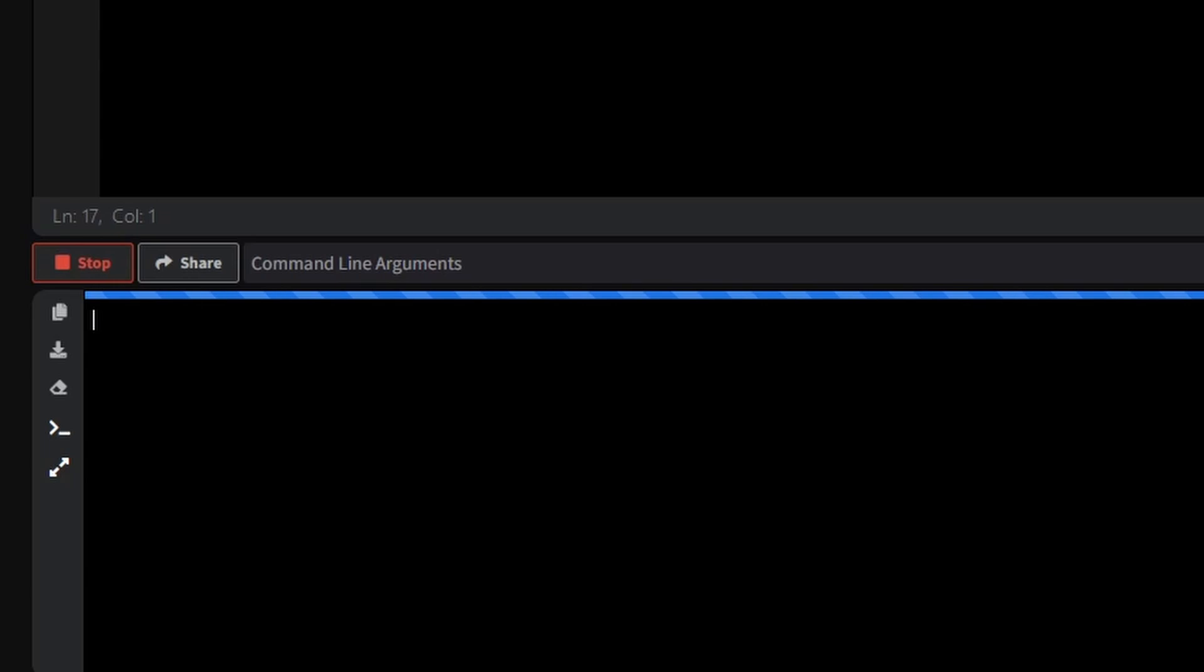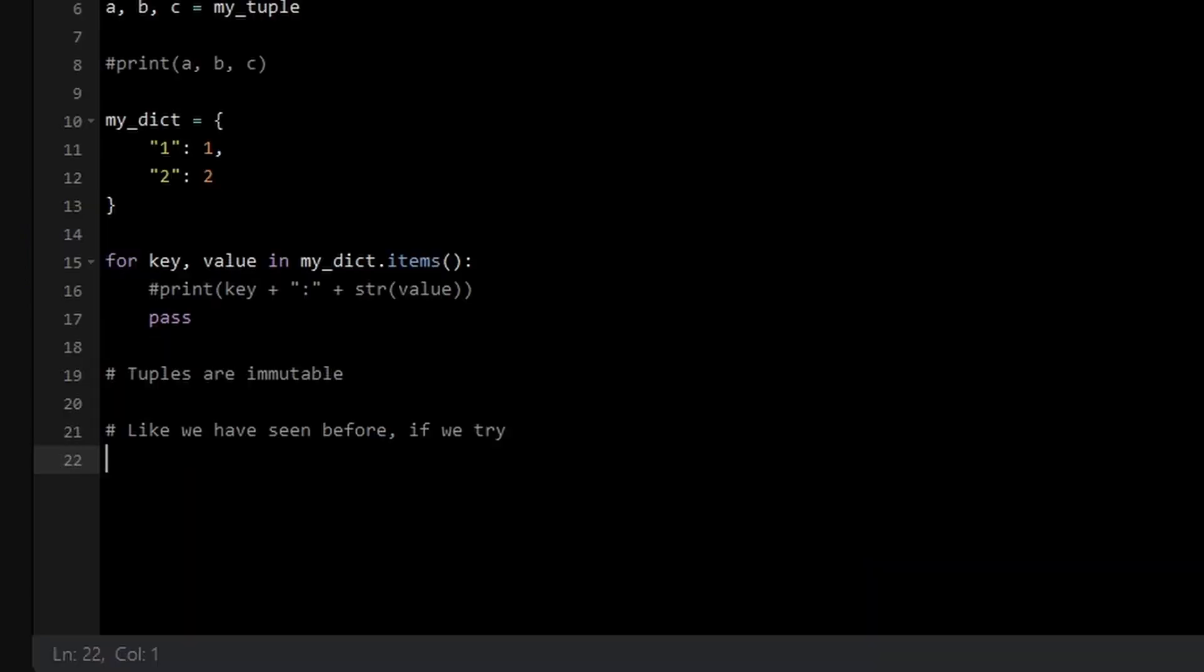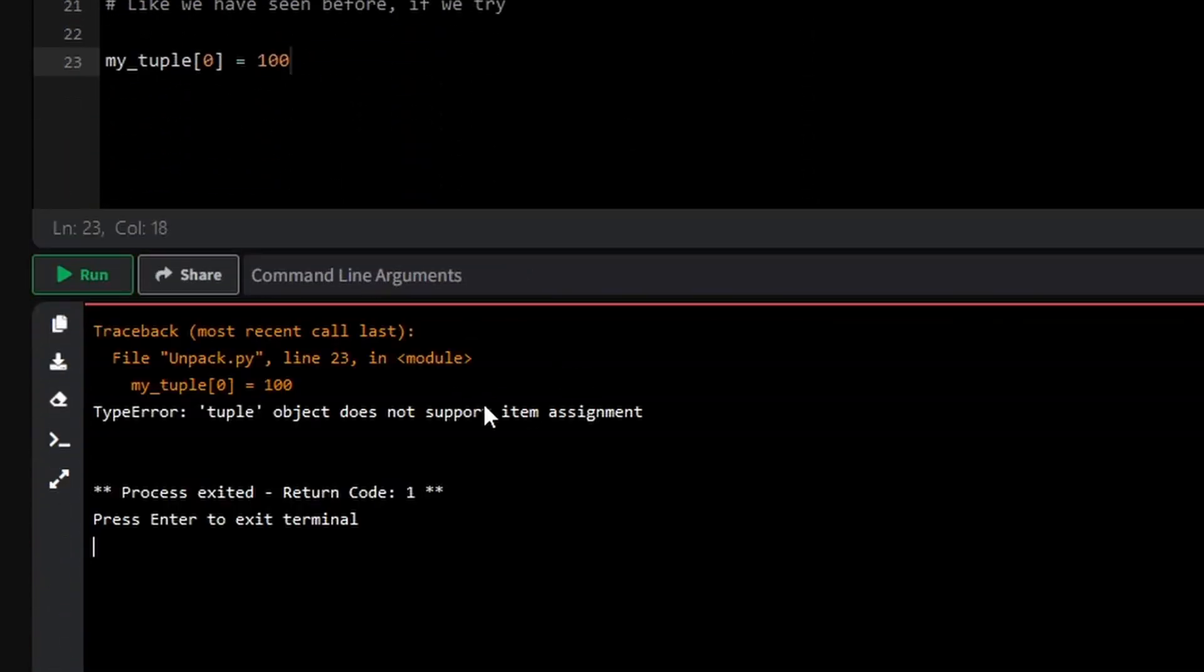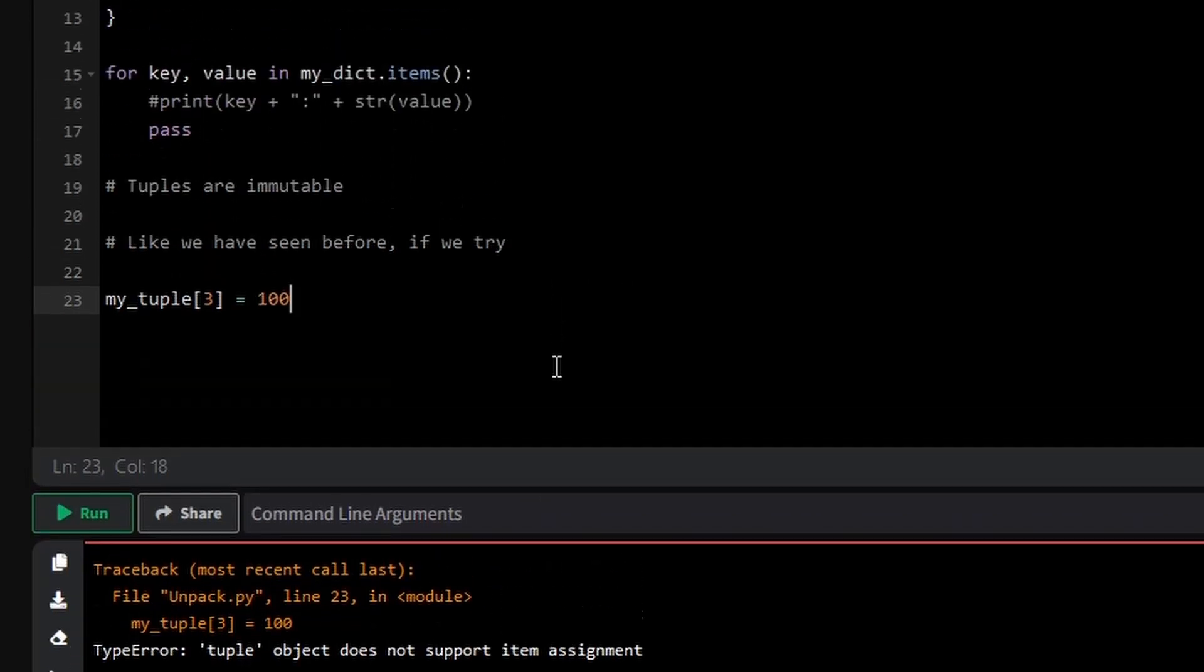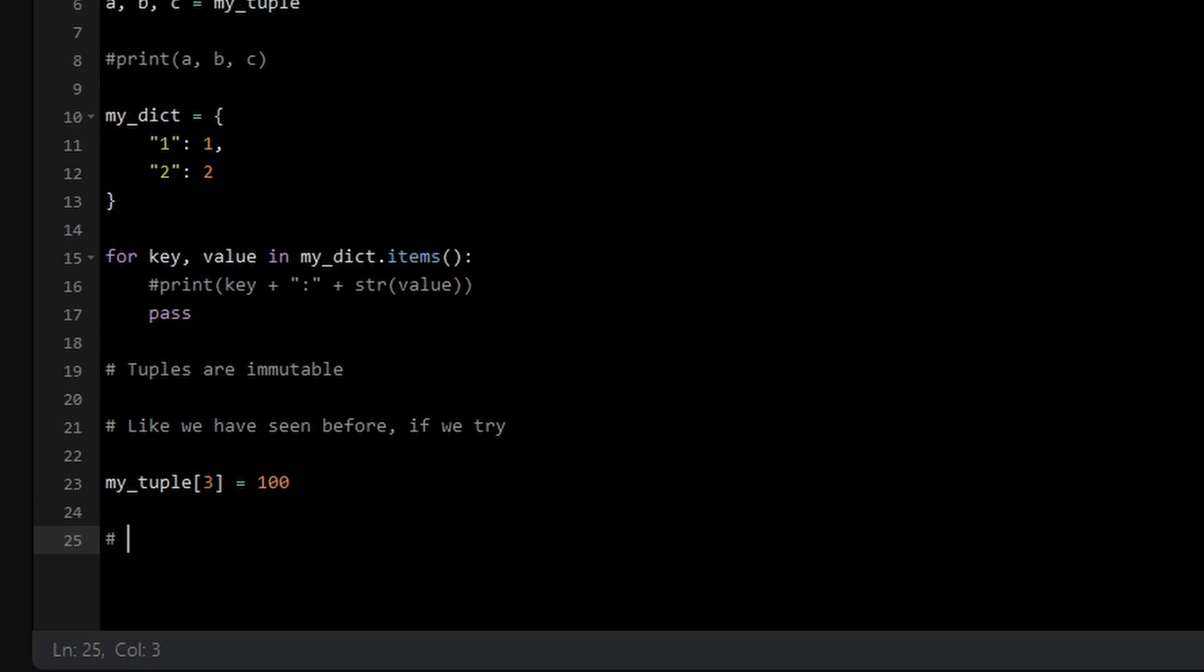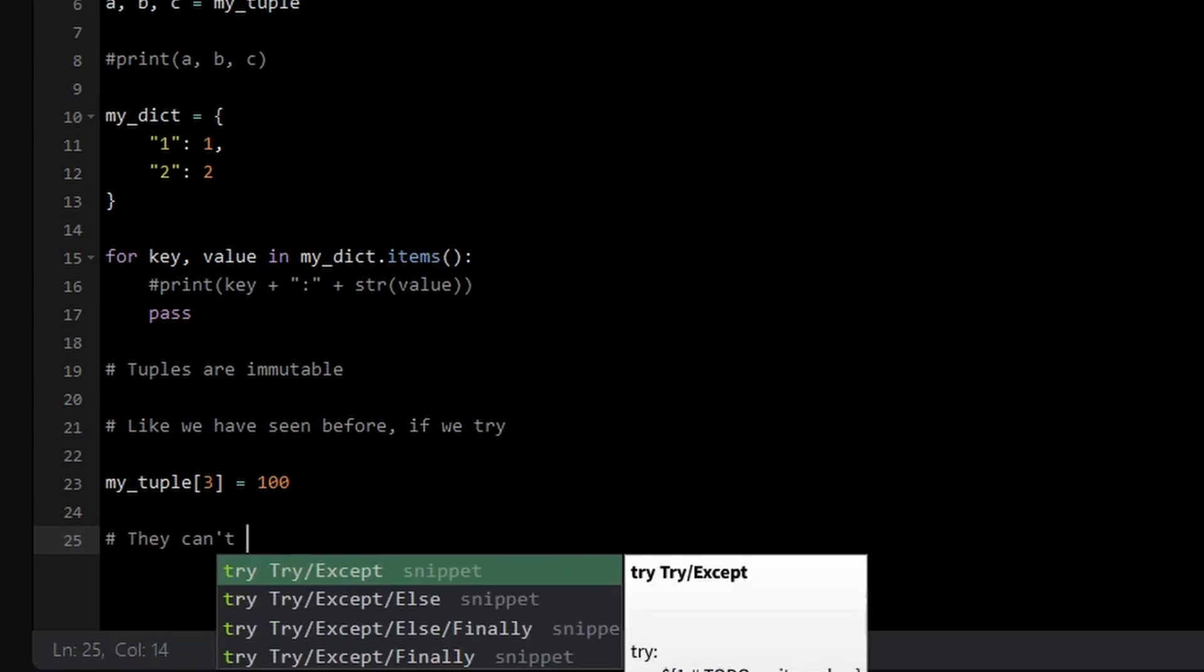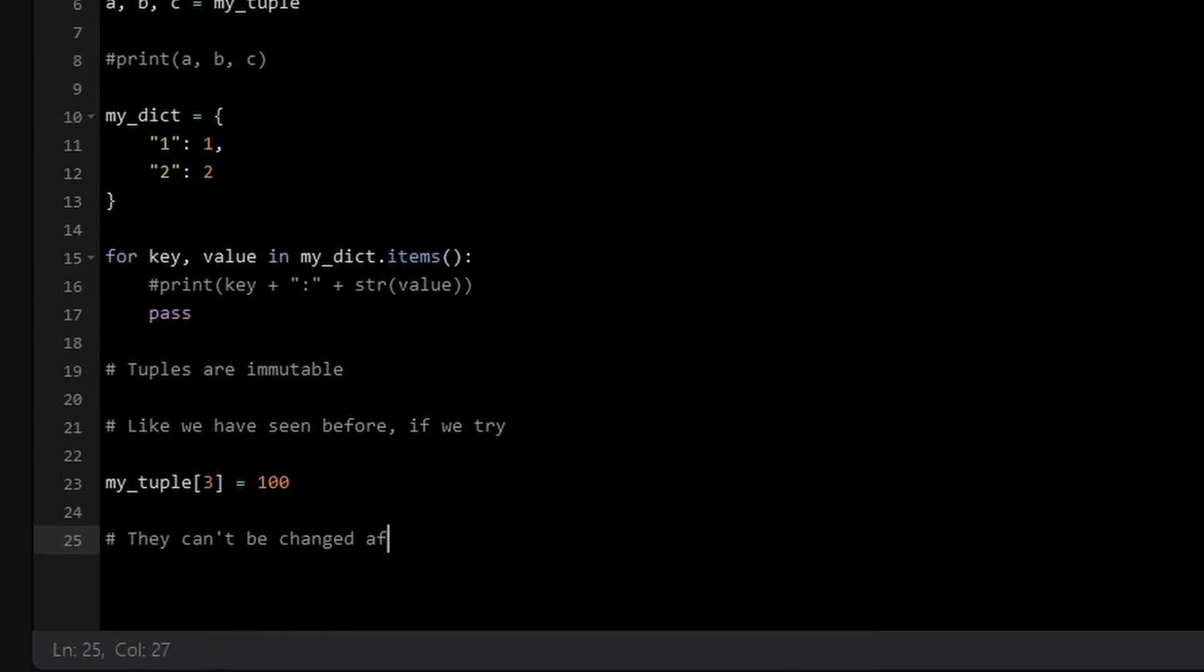A defining feature of tuples is their immutability, meaning once a tuple is created, its elements cannot be modified. If you try to change an element like this, Python will raise an error. This immutability makes tuples useful when you want to ensure that data remains constant throughout your program. Unlike lists, which can be changed dynamically, tuples offer a level of security and stability by guaranteeing that their contents stay the same.